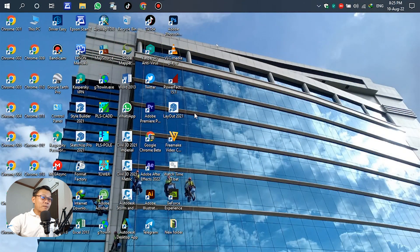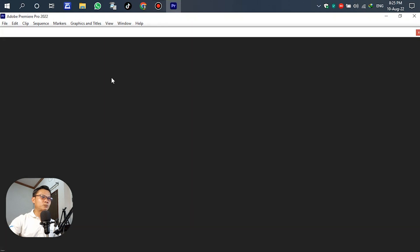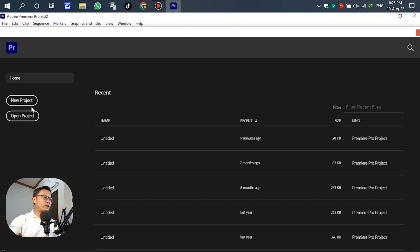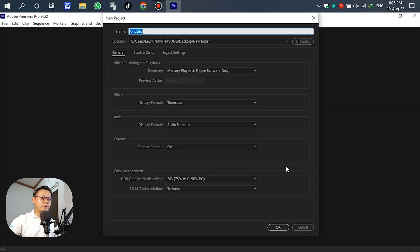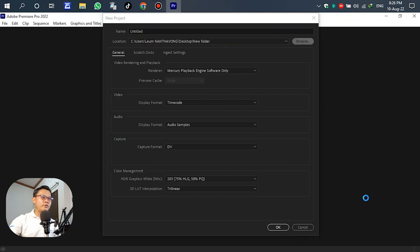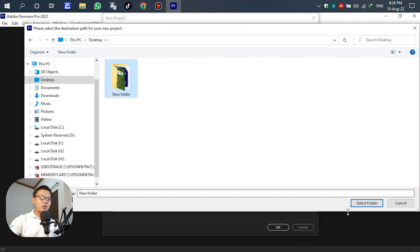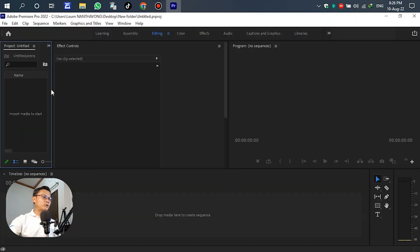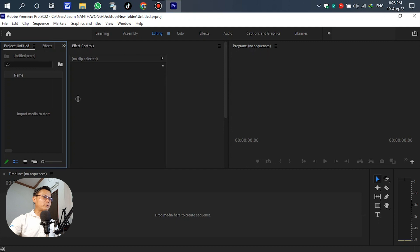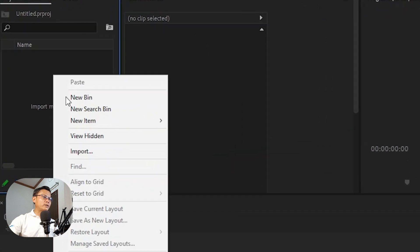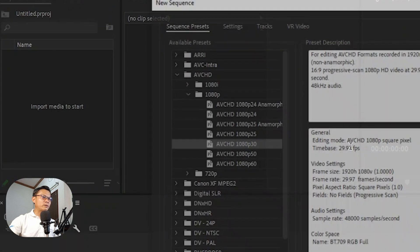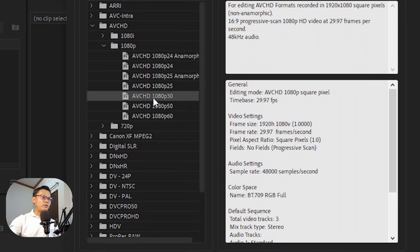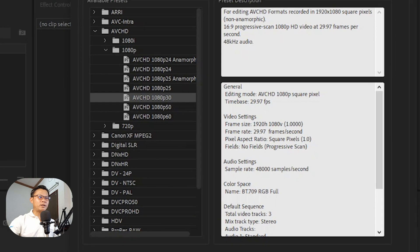Open Adobe Premiere here. Go to New Project. This is the default browser — we have to select a folder, select the folder and click OK. On the left side, in the panel, write a new item and go to sequence.